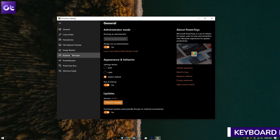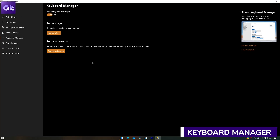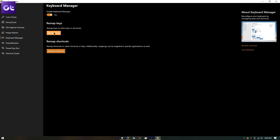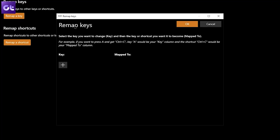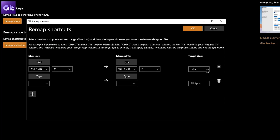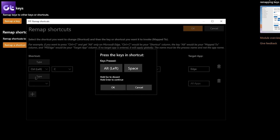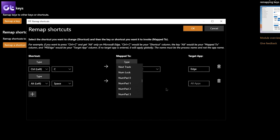PowerToys also comes with a Keyboard Manager tool, which lets you customize your keyboard to be more productive by remapping keys and creating your own keyboard shortcuts. You can remap keys to create a custom keyboard layout, and even modify shortcuts — for example, changing Ctrl+C to Windows+C if you want. It's all up to you.